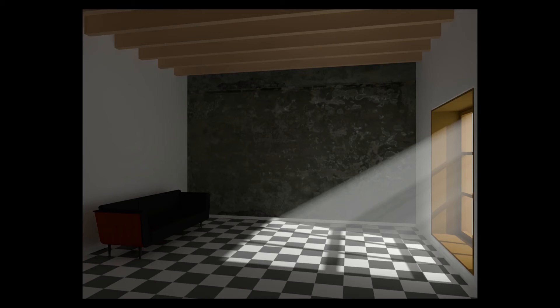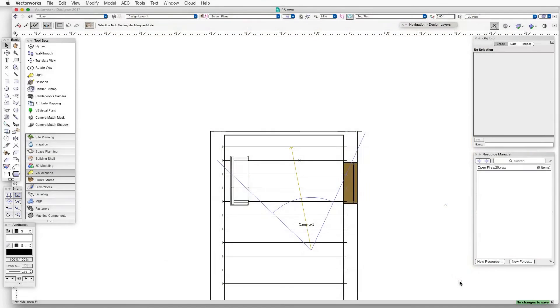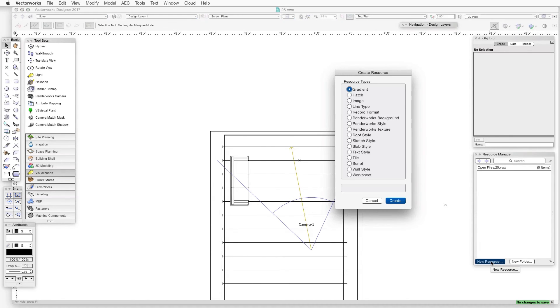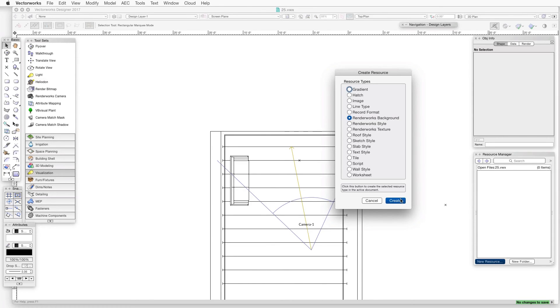Let's open the exercise file 25.vwx, and we'll go to the first step. The first step is to prepare a Renderworks background. In the Resource Manager, click on the New Resource button. The Create Resource dialog box opens. We select Renderworks Background and then click on the Create button.